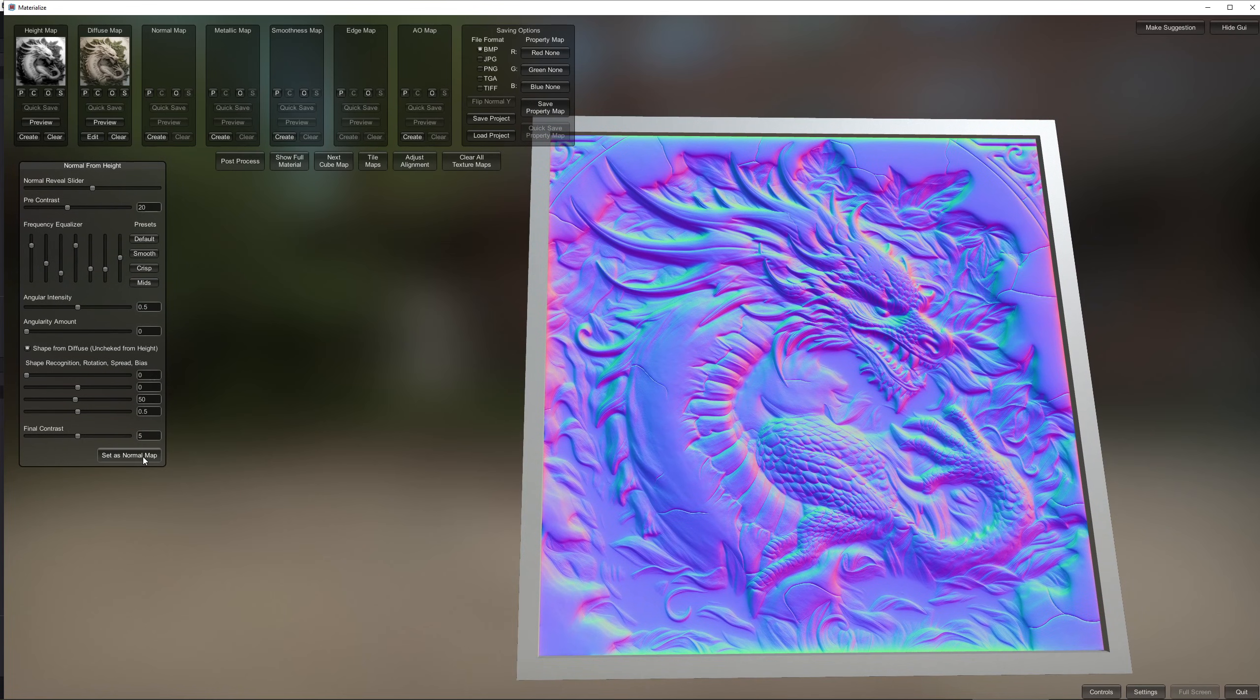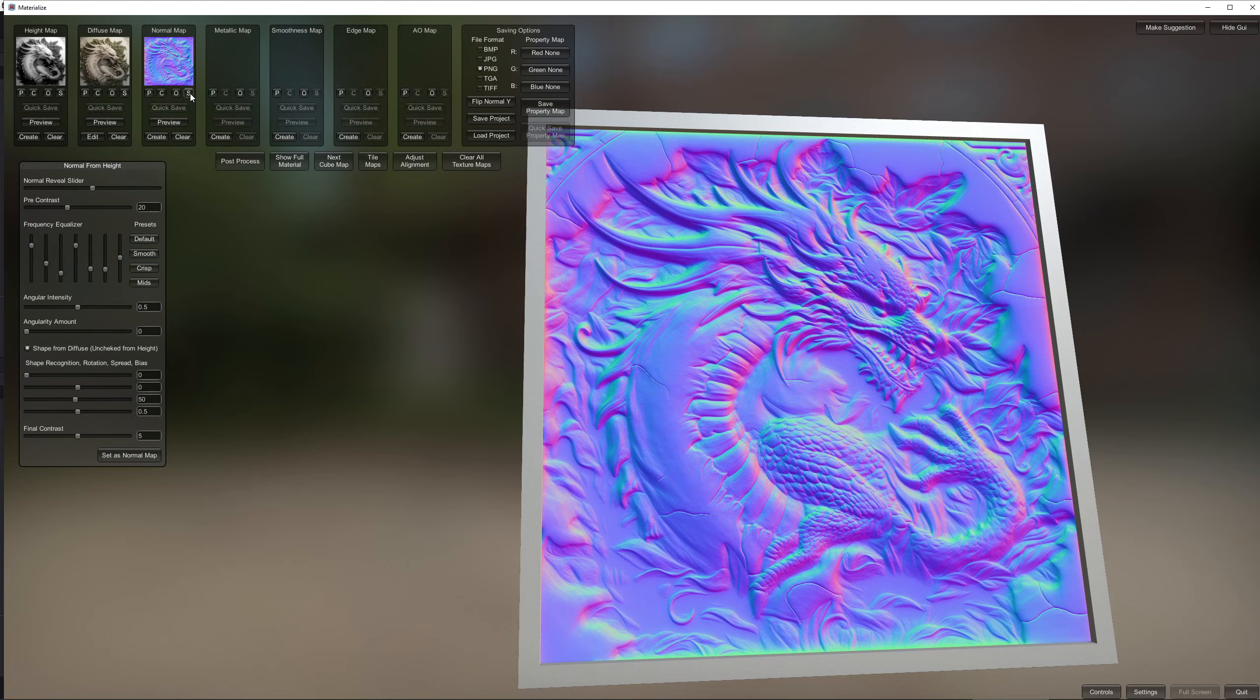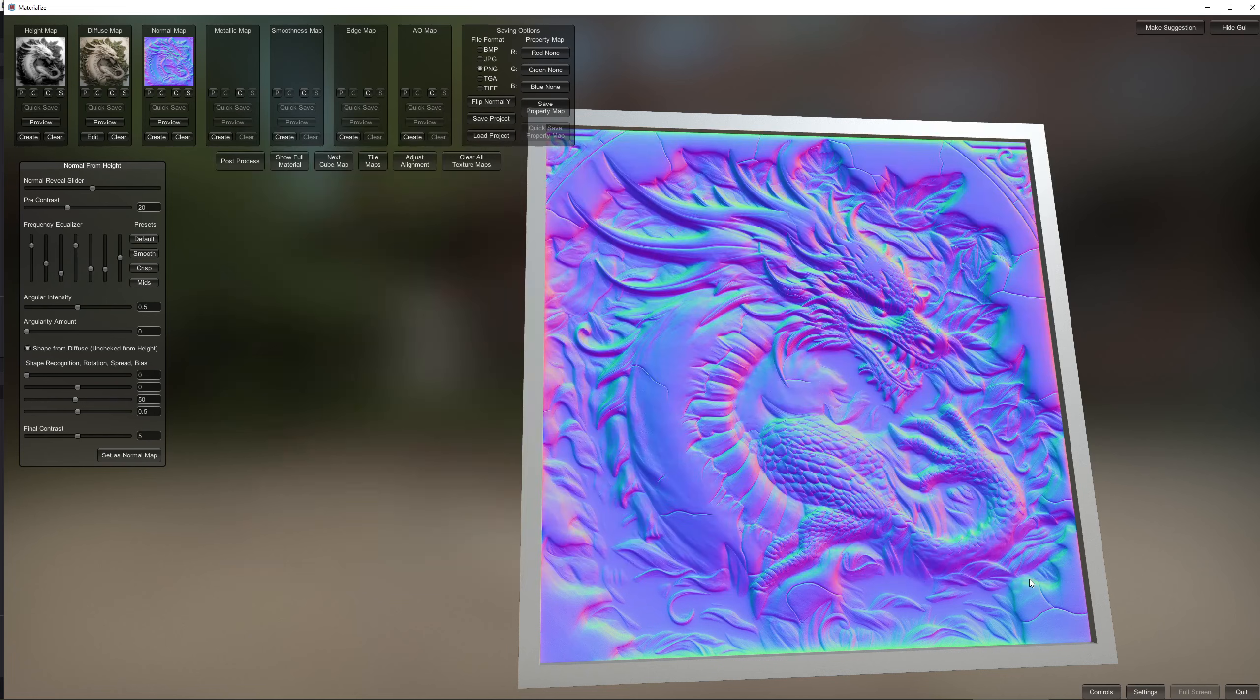So after hitting the set as normal map button instead of continuing down the line I'm going to hit the S that stands for save and call it something and save it somewhere on my PC.